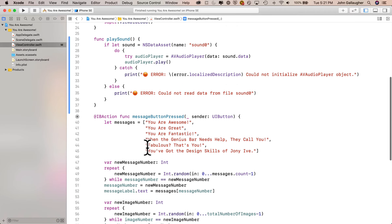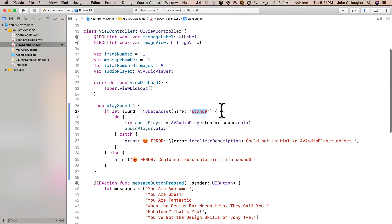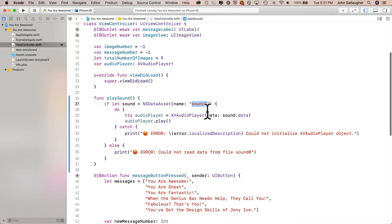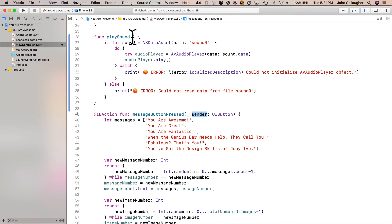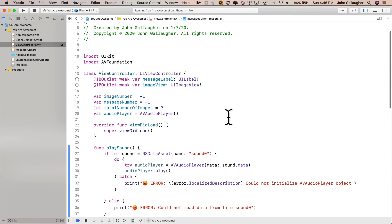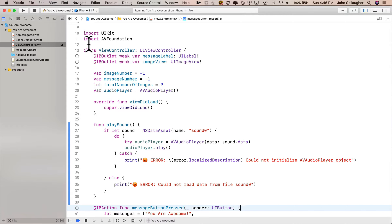One thing we haven't done yet is modify our code so we can play different sounds. The function we wrote will only play sound zero. It would be nice to pass in different sound names and play that sound. It is possible to pass parameters or values into functions, and we've already been using that — in our previous video with stack views, we created an app that read the tag parameter passed in from the sender argument. We're going to pass in a different string to be used as a file name to play a sound. But first, let's set up a new playground and experiment with passing values into functions.